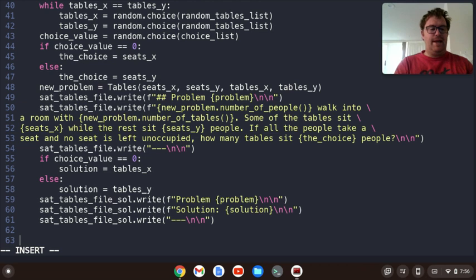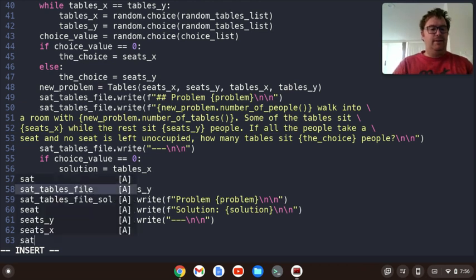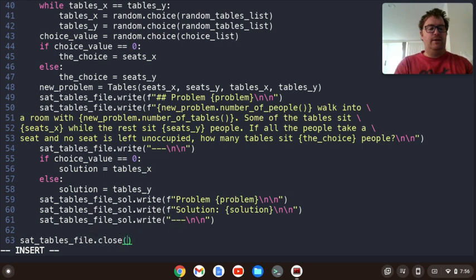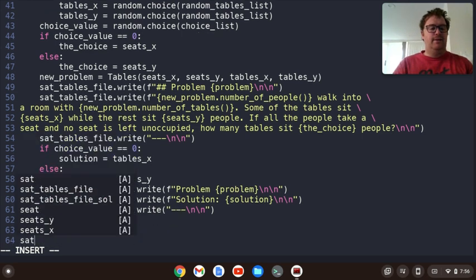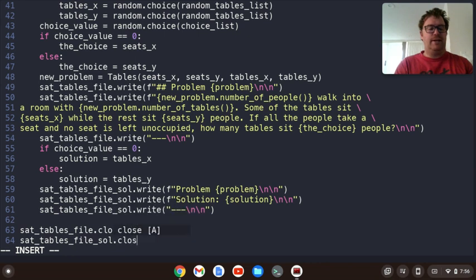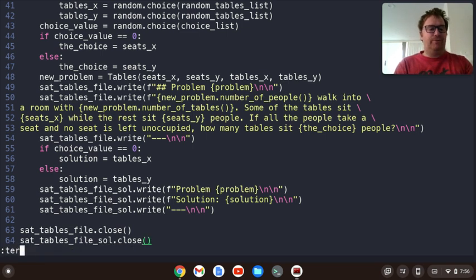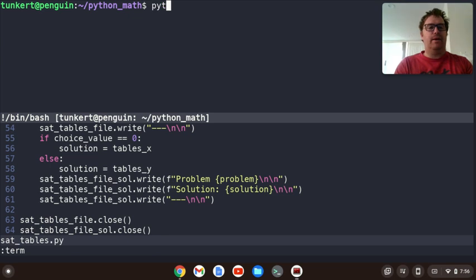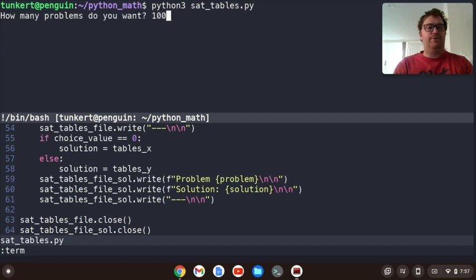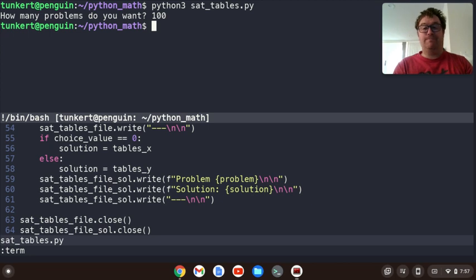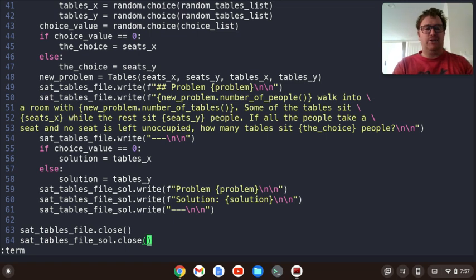Let's get out of this for loop, close sat_tables_file, and close sat_tables_file_solution. Now let's run the terminal — Python 3 SAT_tables.py. How many problems do you want? Let's do 100 — and it ran with no errors. Let's exit and see what our formatting is and check that our logic is correct.